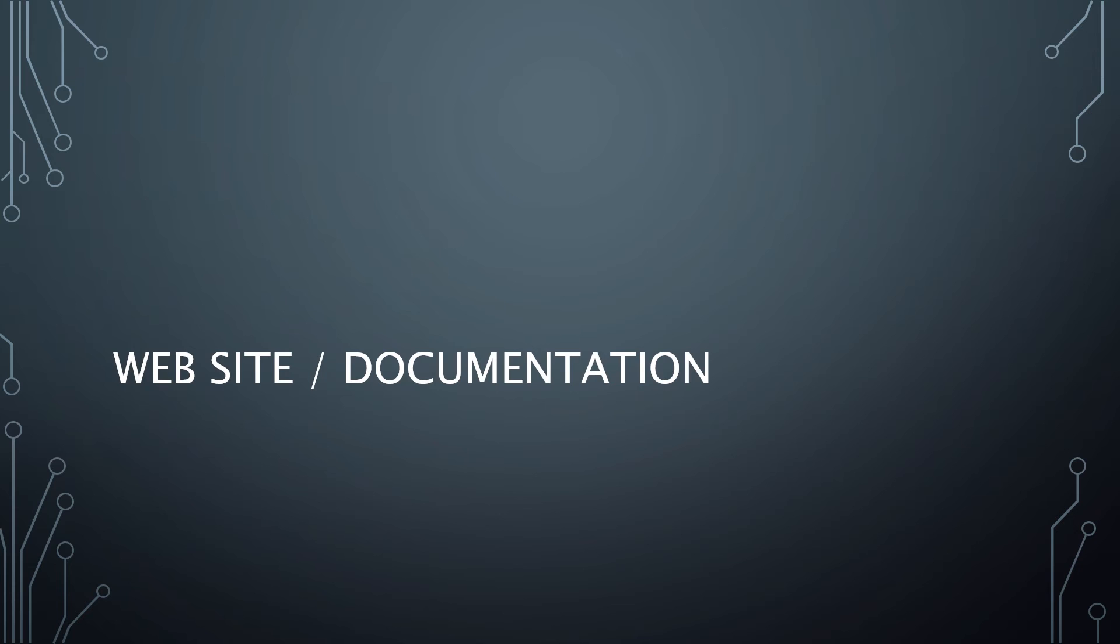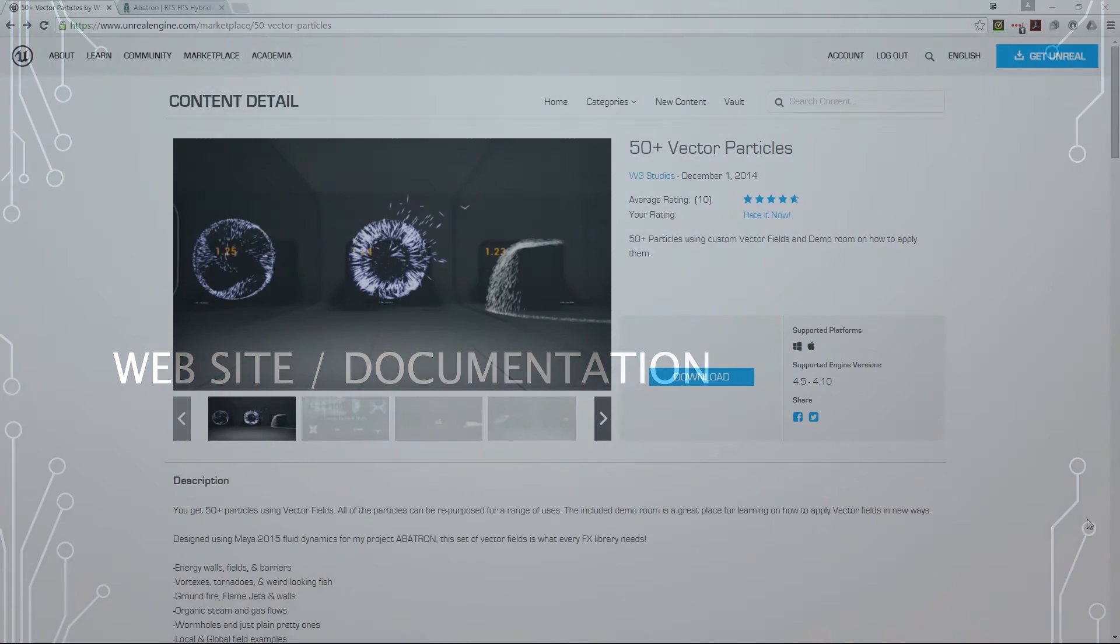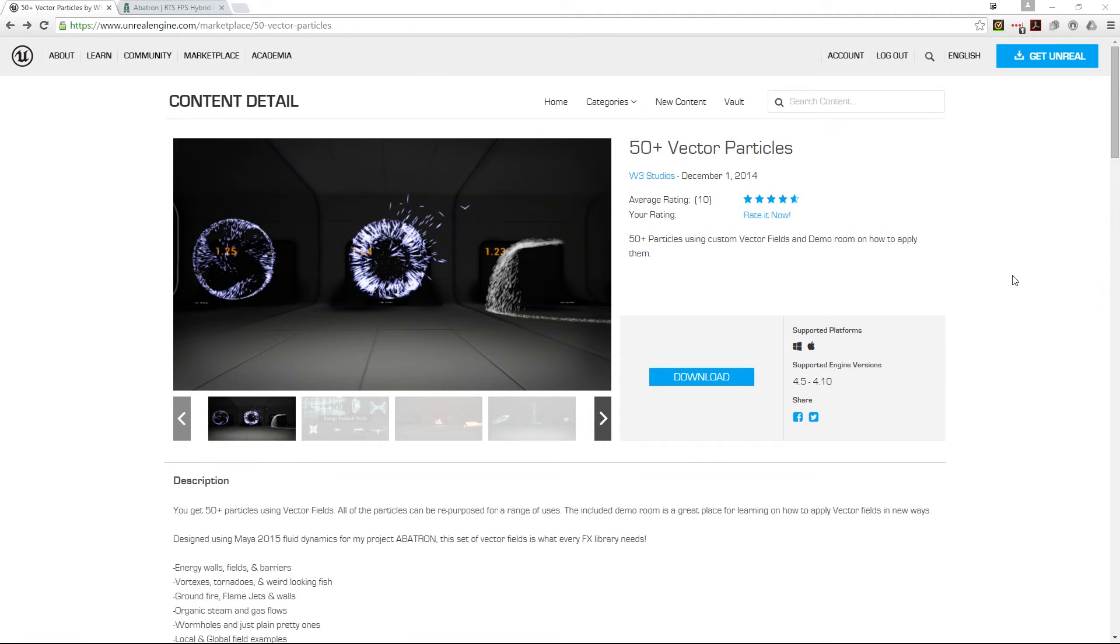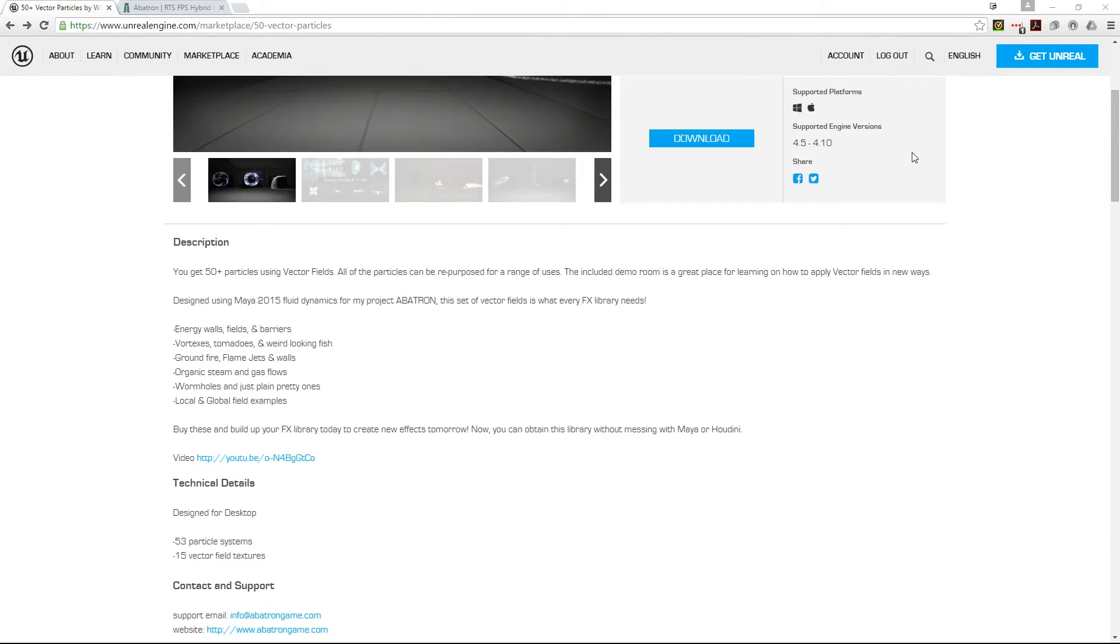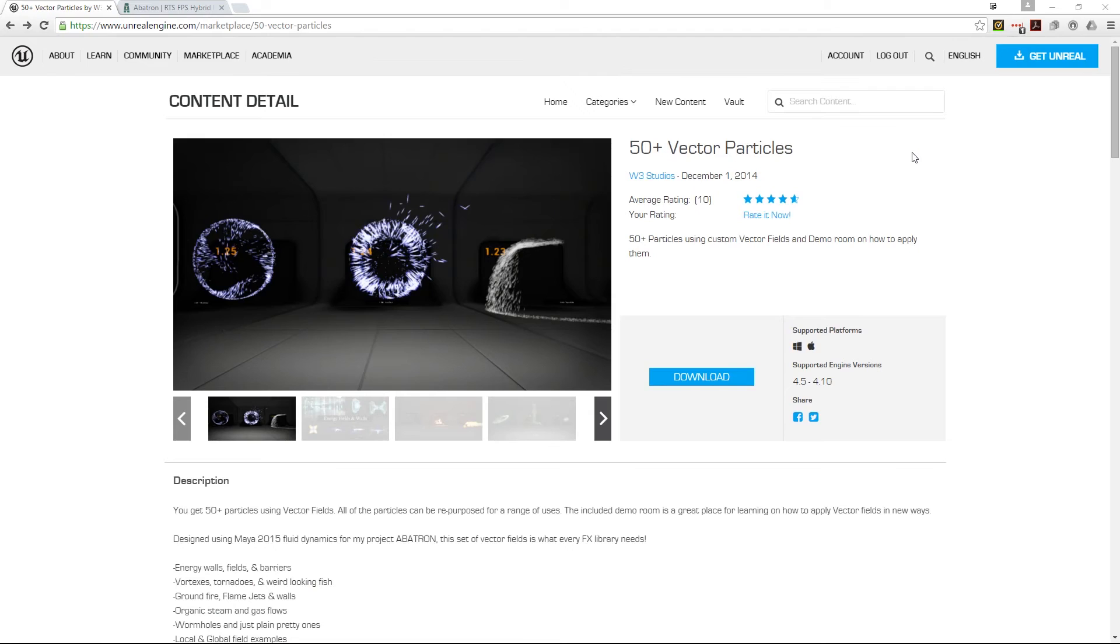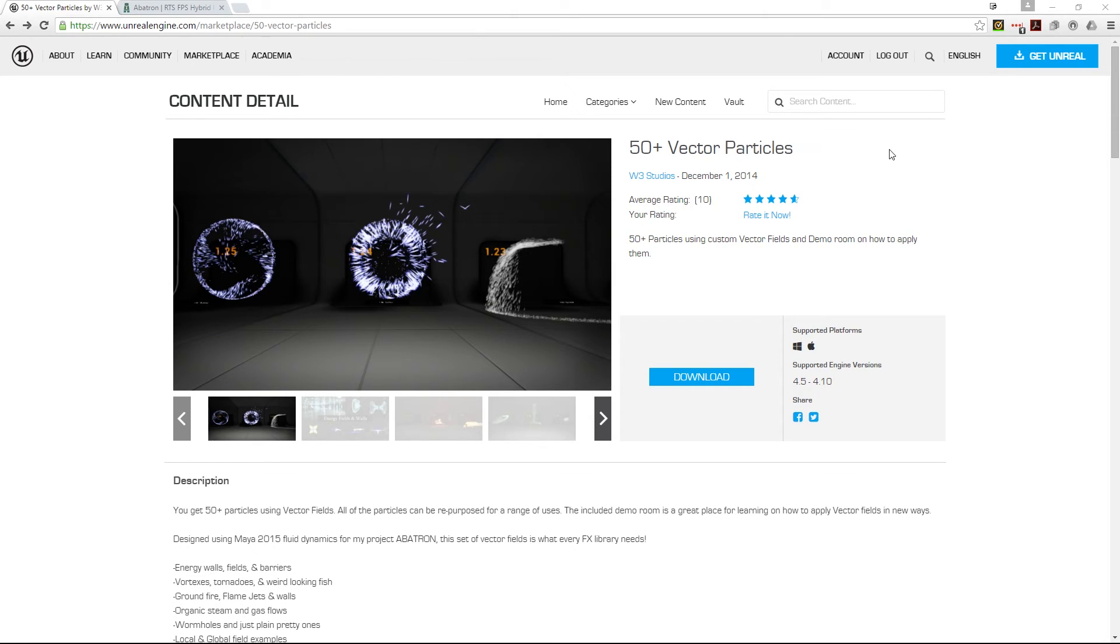Let's look at the website and documentation. First is the Unreal page, and this is really the only documentation you're going to get. They're particle effects - you can play with them, pull them up in Cascade. It's all good.